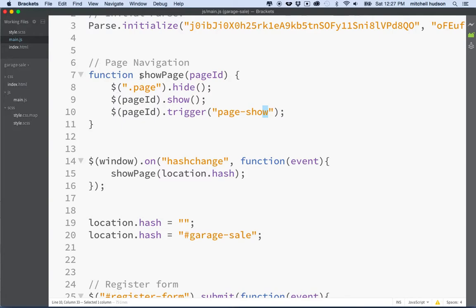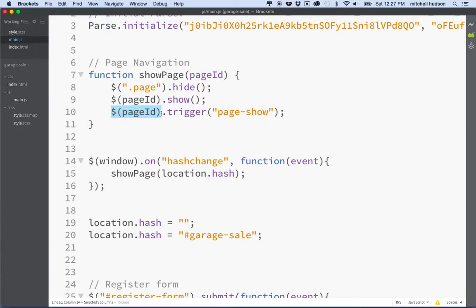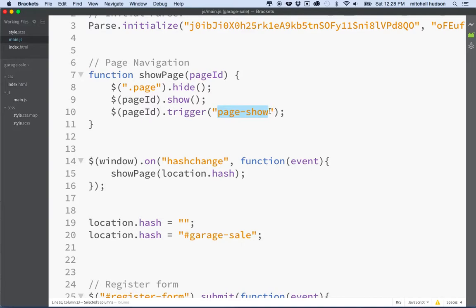Every time we show a new page, no matter how we did it, we're going to hide all the old pages, show the current page, and then that current page element is going to dispatch an event called 'pageShow'. It's key that we understand it's this element dispatching the event, because when we register event listeners for it, they'll only receive it from the objects they register with.